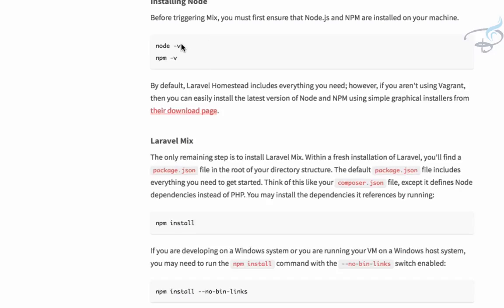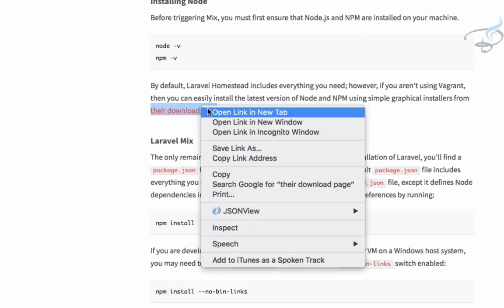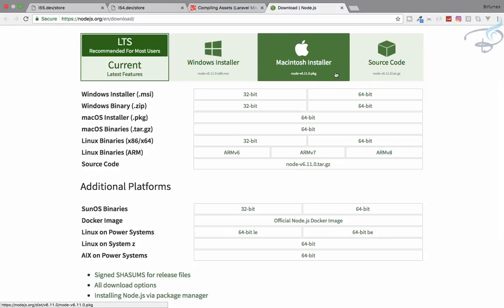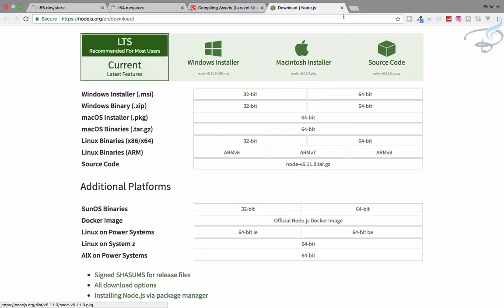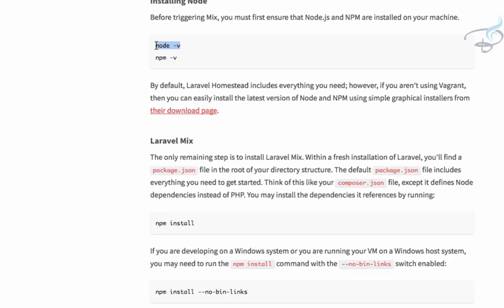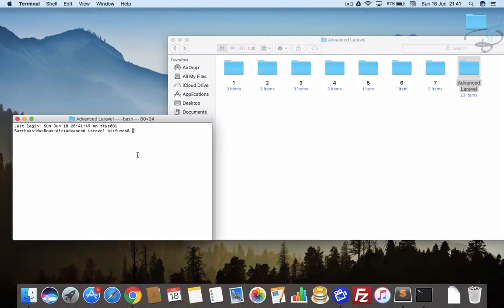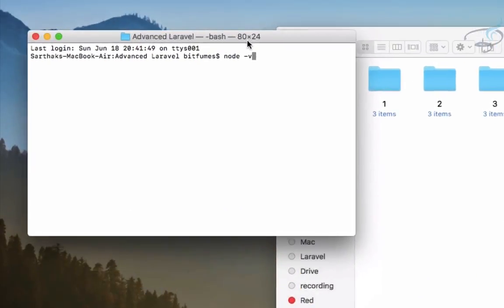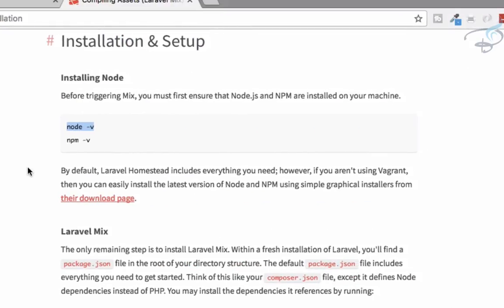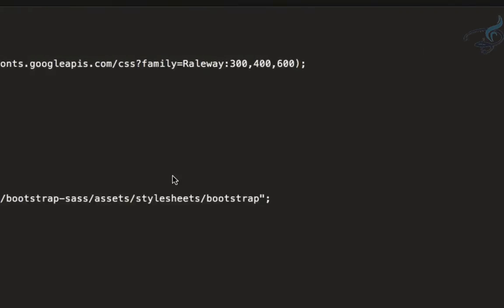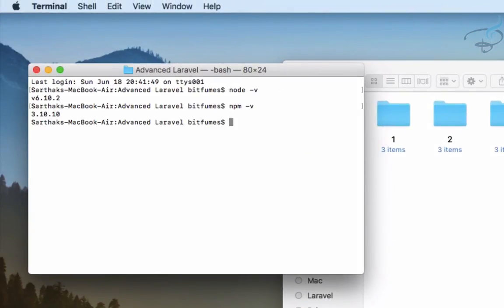Go to the Laravel documentation. First, we need to install Node.js and then npm. I already have Node.js installed, but you can download it from the Node.js page according to your OS. After downloading, you can check the version by running the node version command in the terminal. You can see it says node version 6.10.2. Similarly, if you install Node you will get npm as well — version 3.10.10.